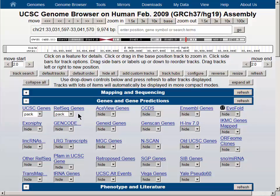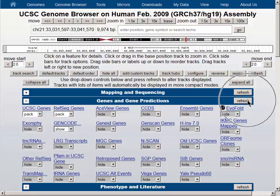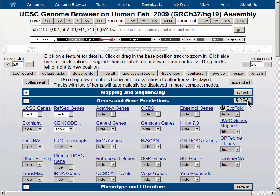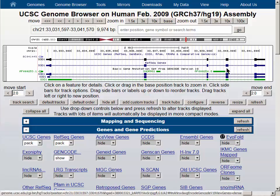RefSeq is produced at NCBI. We will also turn on the latest version of the Gencode set, which is produced at the EBI in the UK. The Refresh button allows us to turn on each of these data tracks, and you can see that each of the three annotation sets has similar notations for the exons and the introns in the gene.